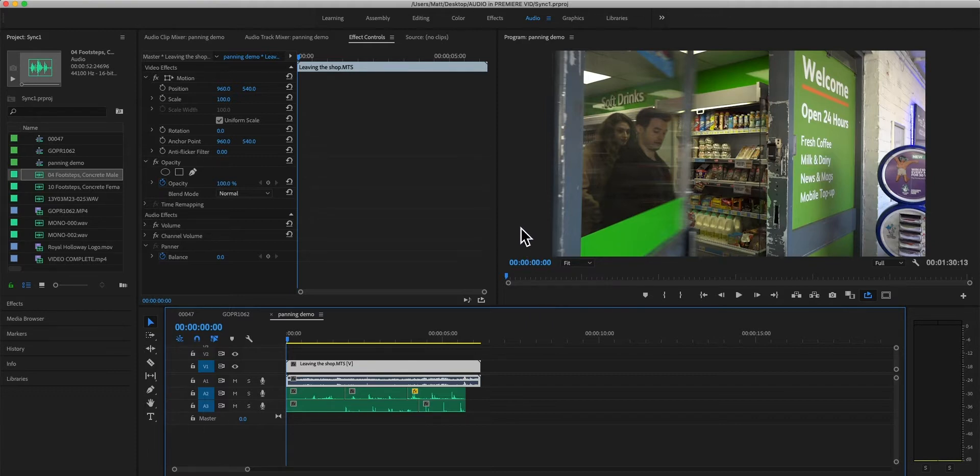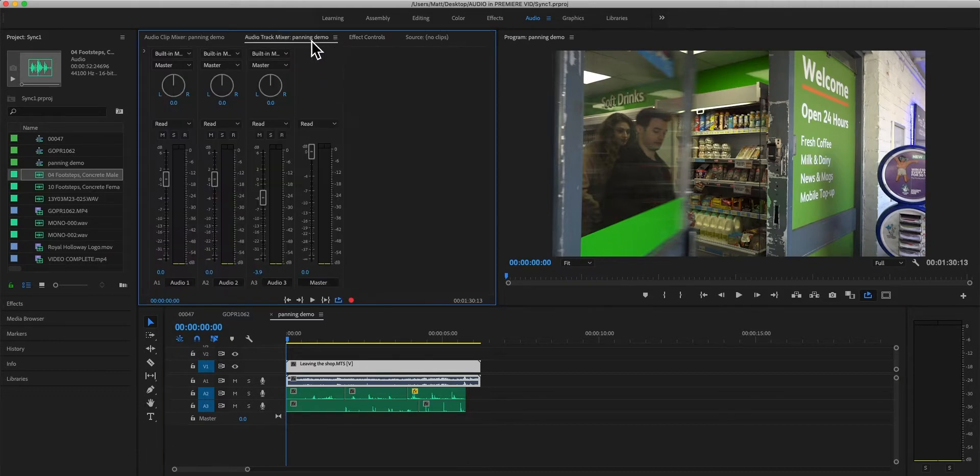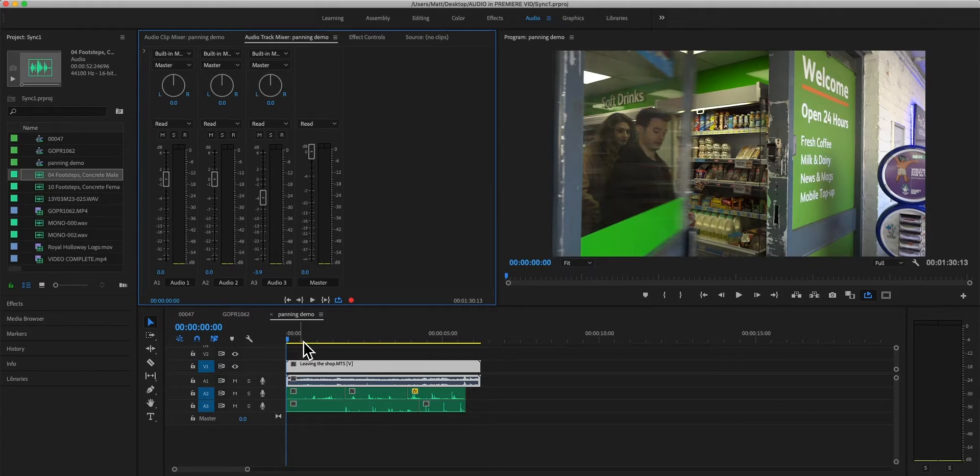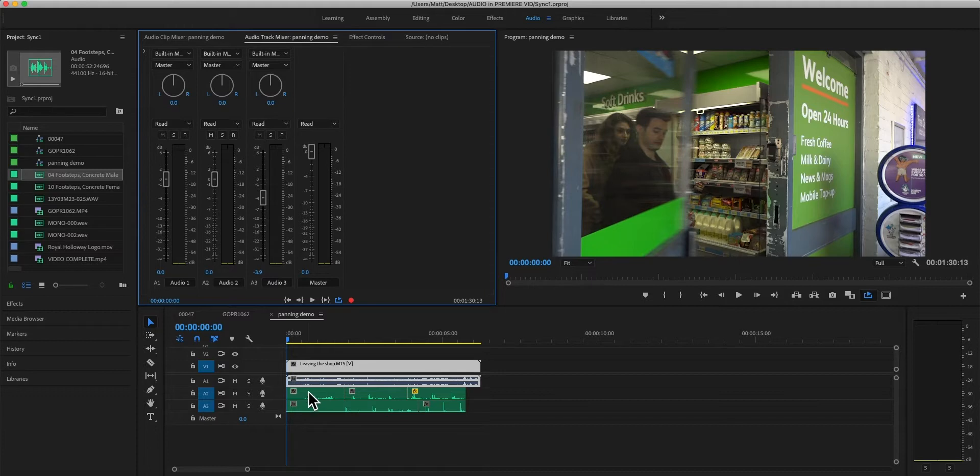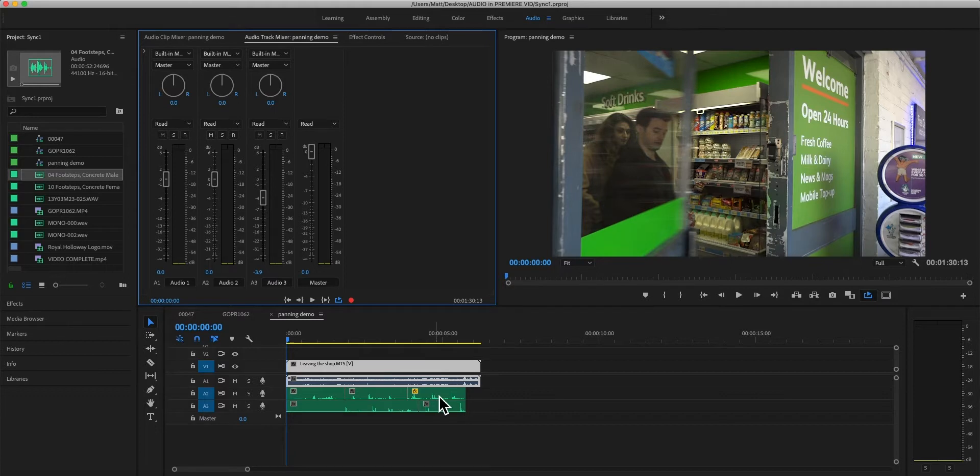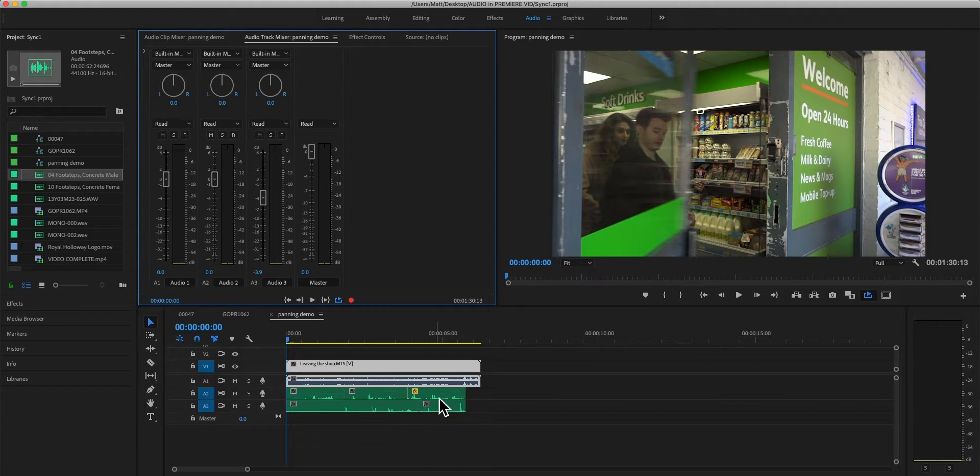But basically the two main ways are you can record write automation, which is you can actually play the track through on the timeline and as you're playing it you can make a change and that change will be imprinted by keyframes onto the track.